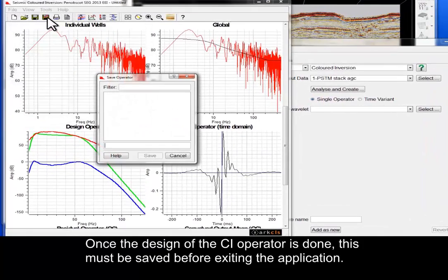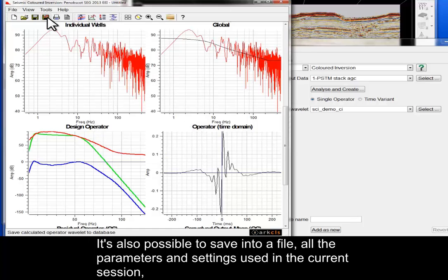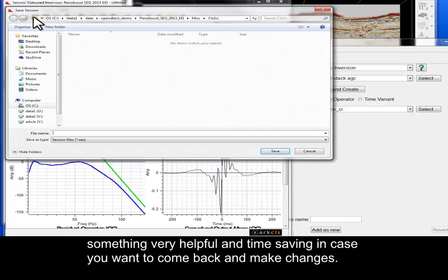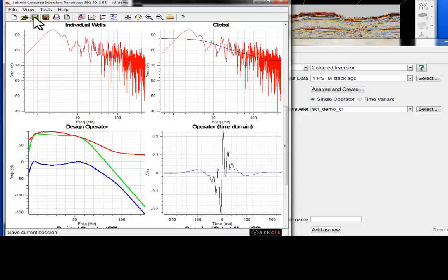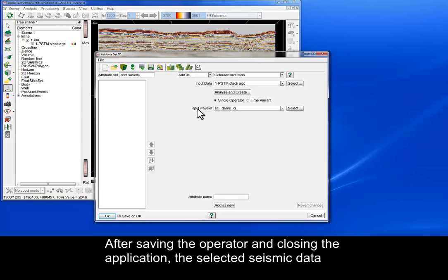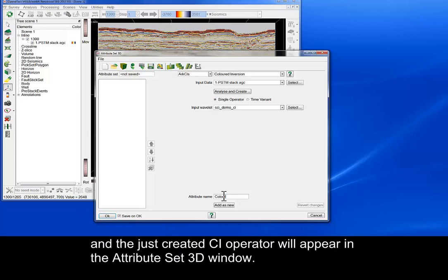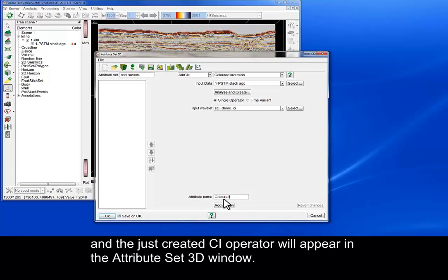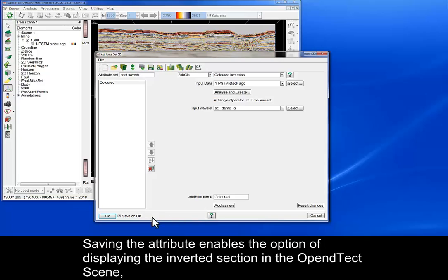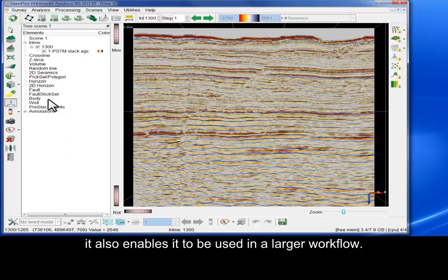Once the design of the CI operator is done, this must be saved before exiting the application. It's also possible to save into a file all the parameters and settings used in the current session, something very helpful and time-saving in case you want to come back and make changes. After saving the operator and closing the application, the selected seismic data and the just created CI operator will appear in the Attribute Set 3D window. Saving the attribute enables the option of displaying the inverted section in the Open Detect scene, and also enables it to be used in a larger workflow.